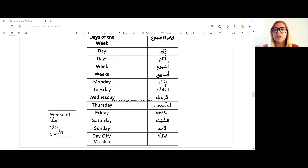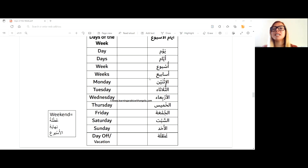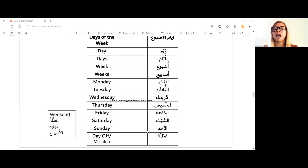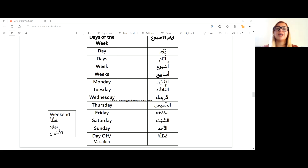Some vocabulary: yawm is a day, ayyam is days. Usbua is week, asabi' is weeks. The days are: al-ithnayn, al-thulatha, al-arbi'a, al-khamis, al-jum'a, al-sabt, al-ahad. Utla means vacation or it could mean your day off as well.